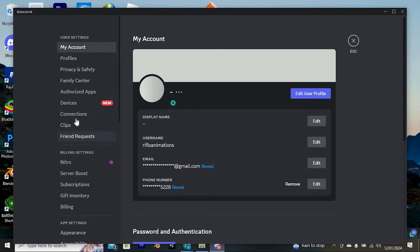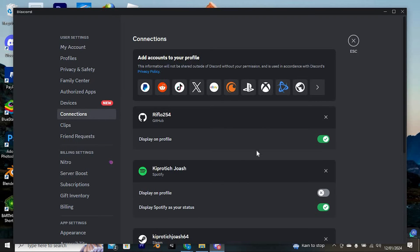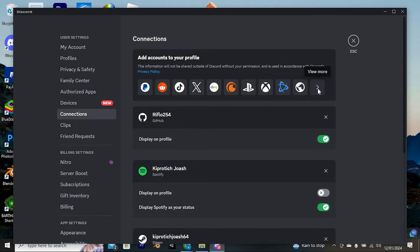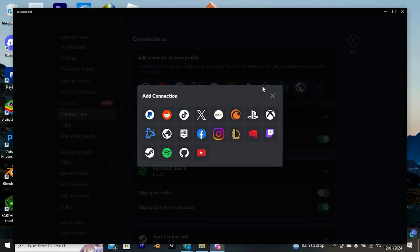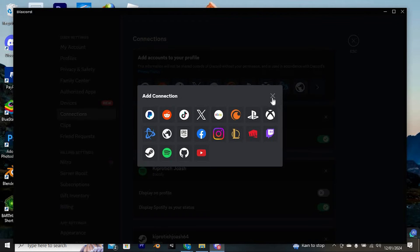You will now be able to see connections from all these options. Just click on it to open. We have this thing written, add accounts to your profile. Under it, just look for FiveM and click on it. This should now be able to link FiveM to Discord just as these apps here.